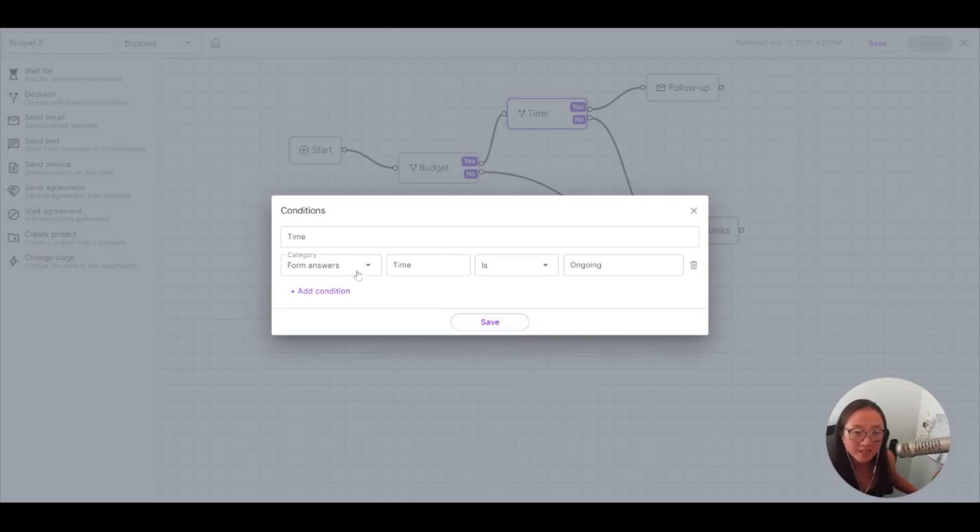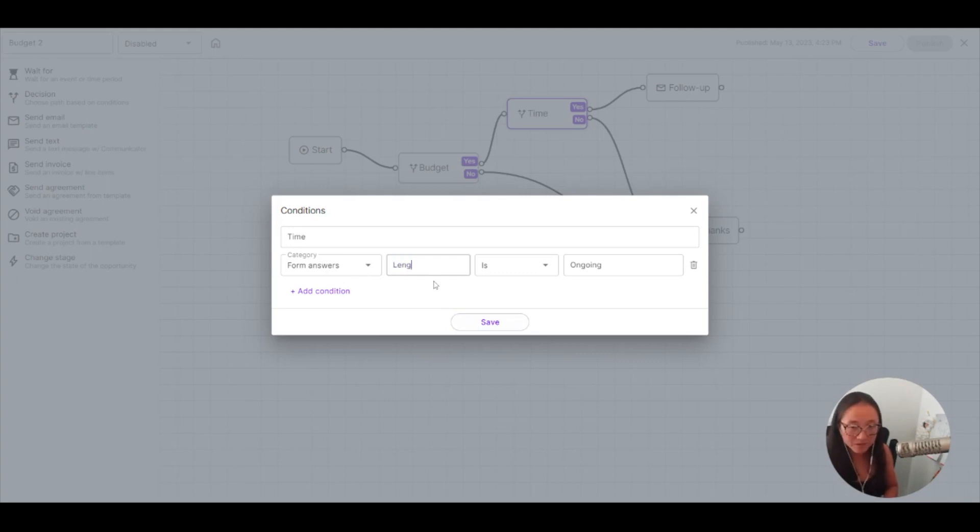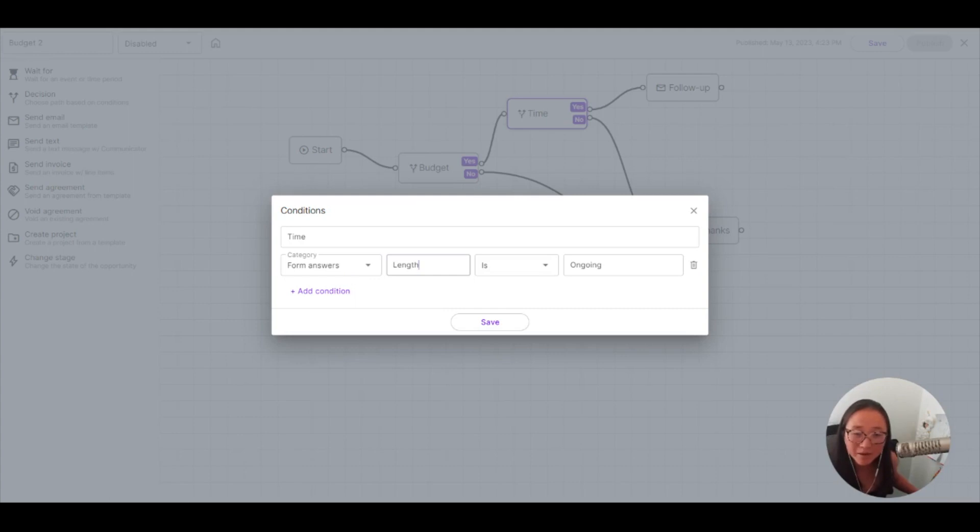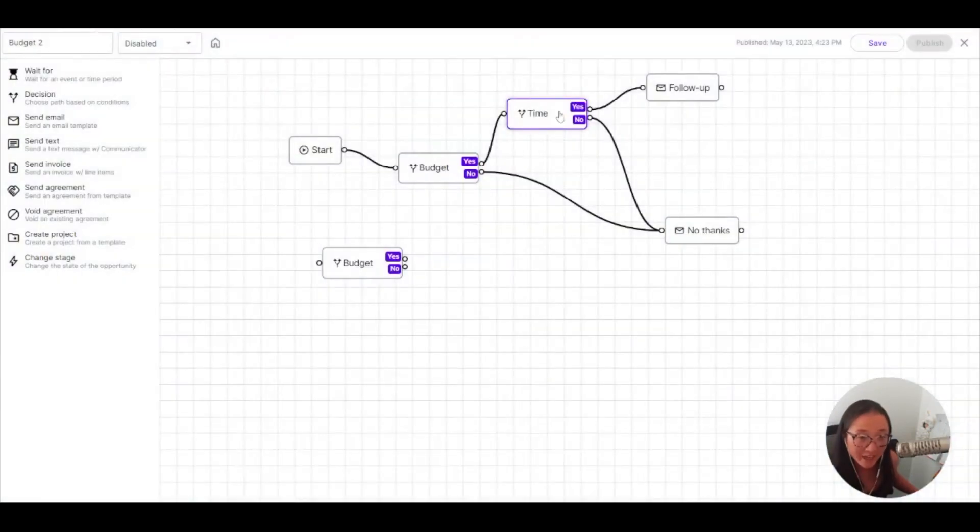So I just added, this would be length. That's the name of my form field. So if the form answer in my field length is ongoing, then I want to keep working with them.